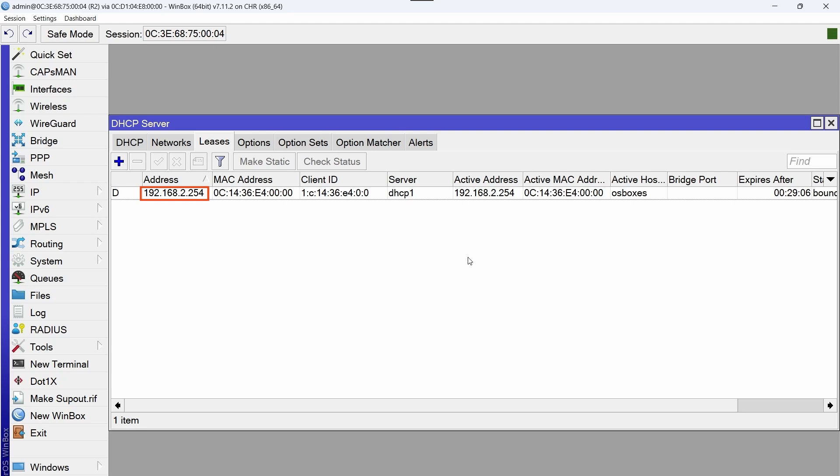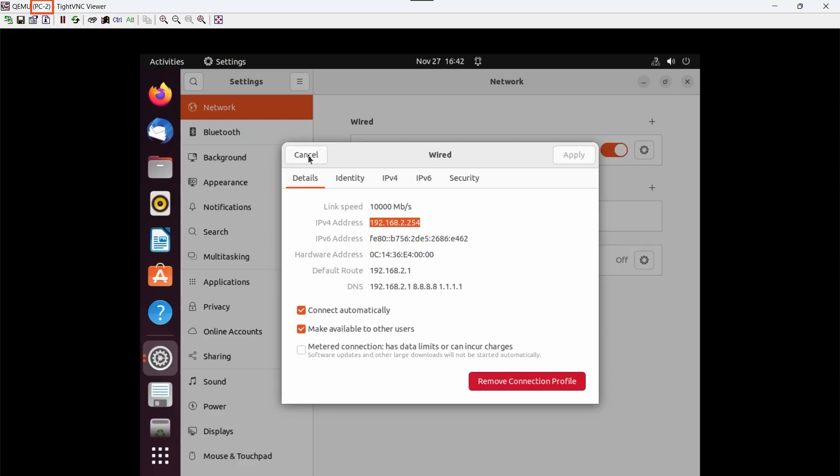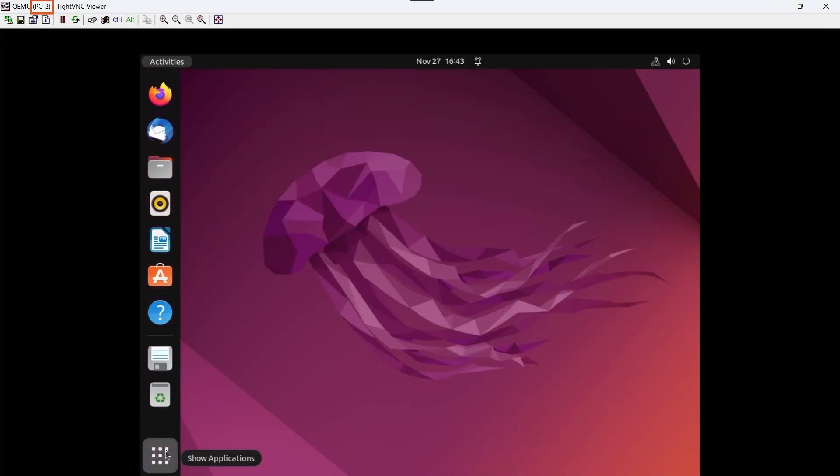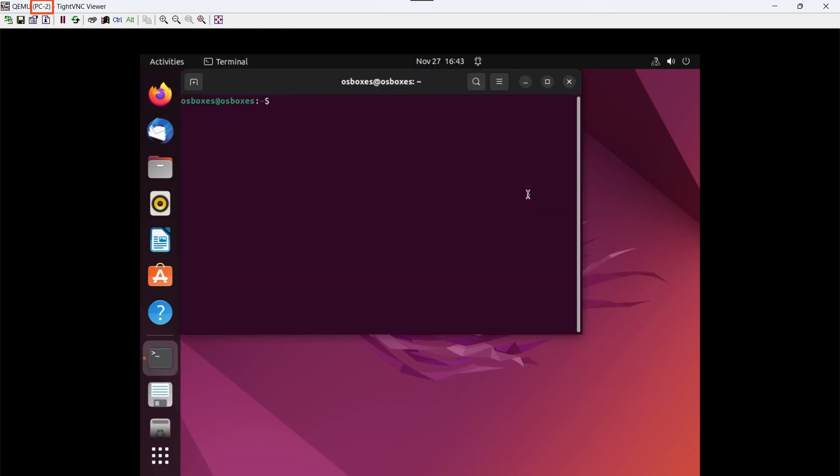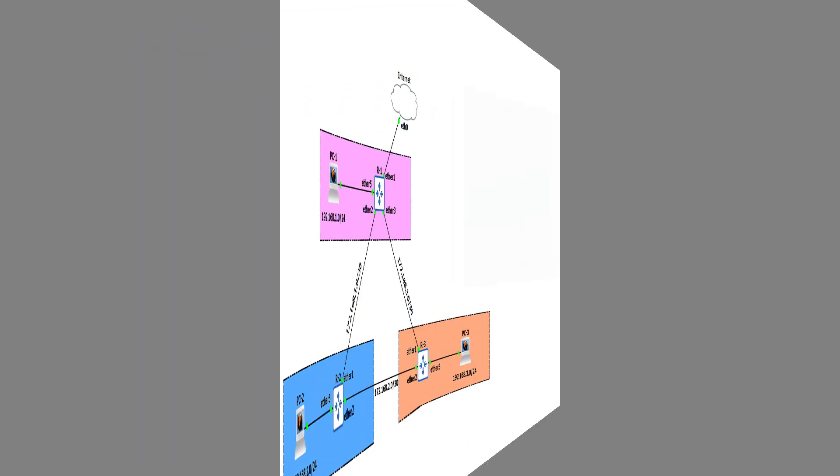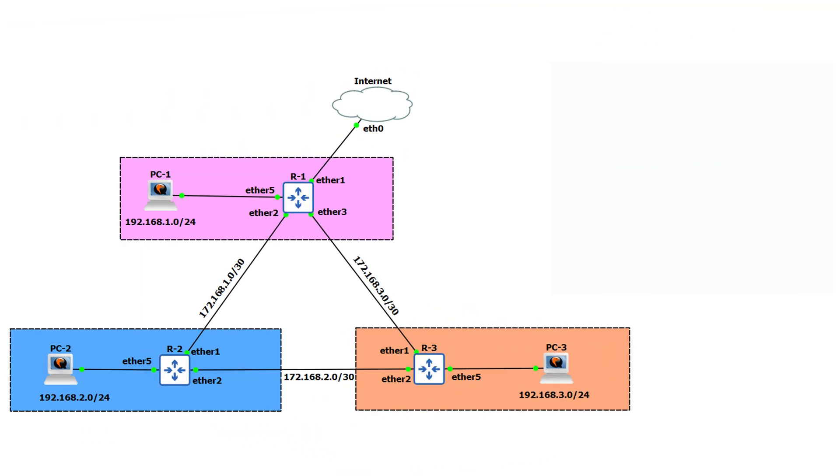All right, we close these windows and open the terminal. Using the ping command to 8.8.8.8, we check and we do not have connectivity to the internet. To resolve this, it is necessary to create the route in R1. This route whose function is to feed PC2.